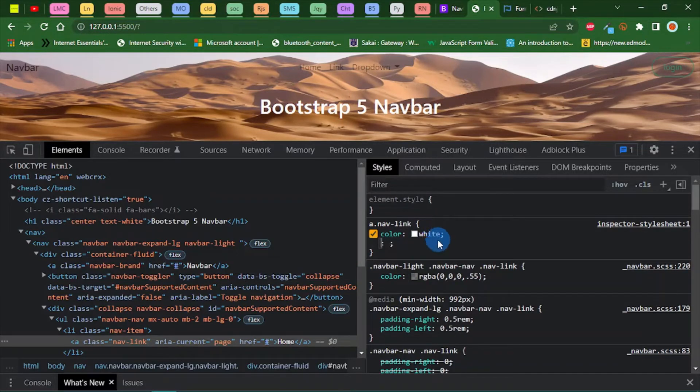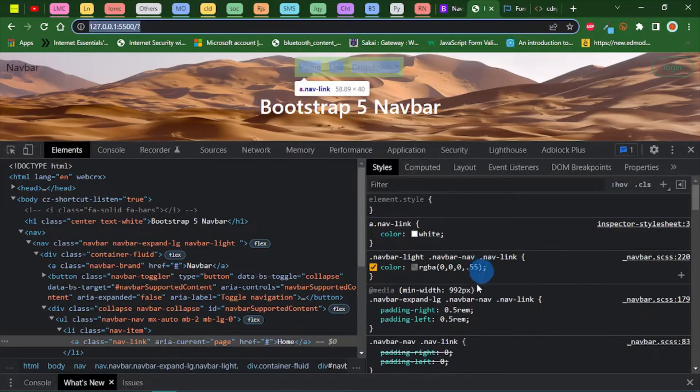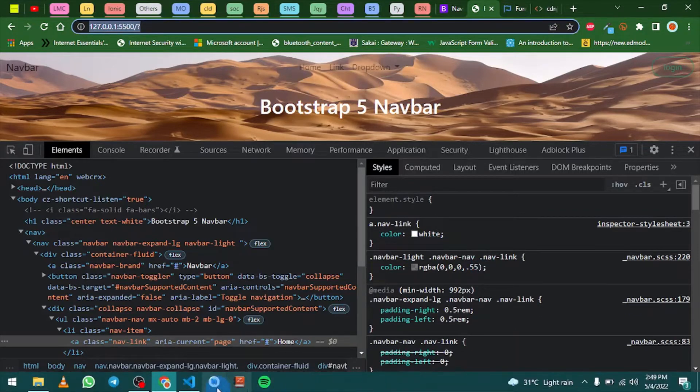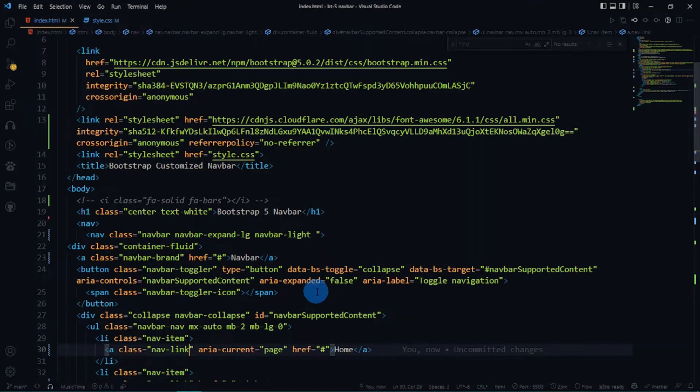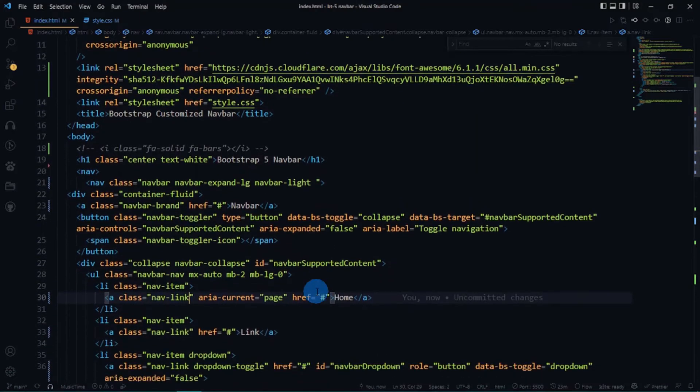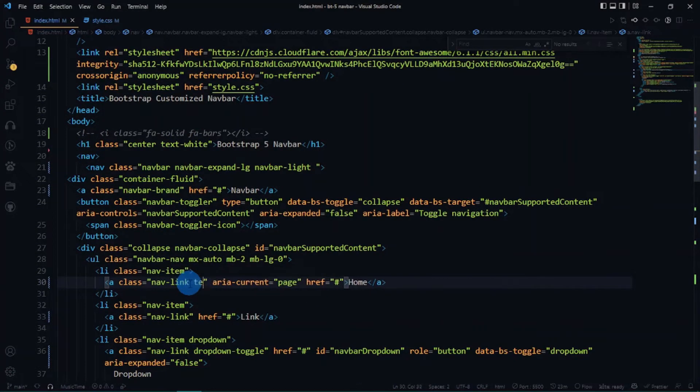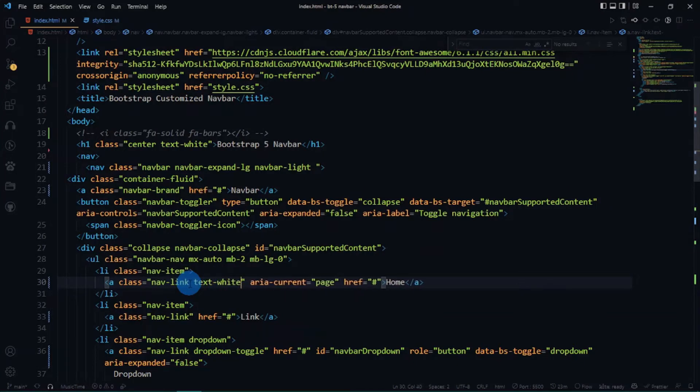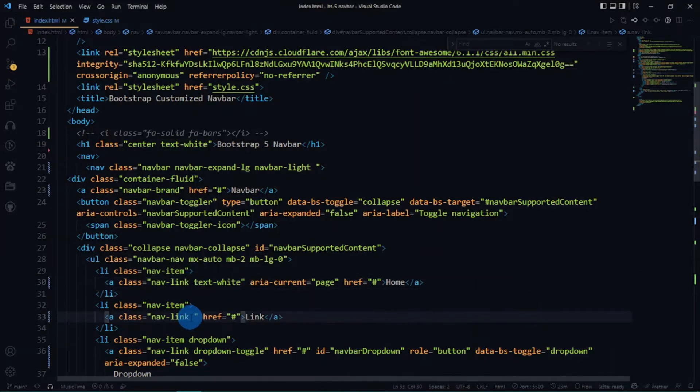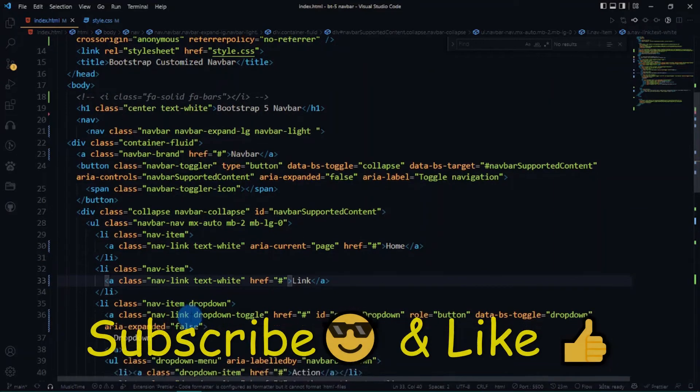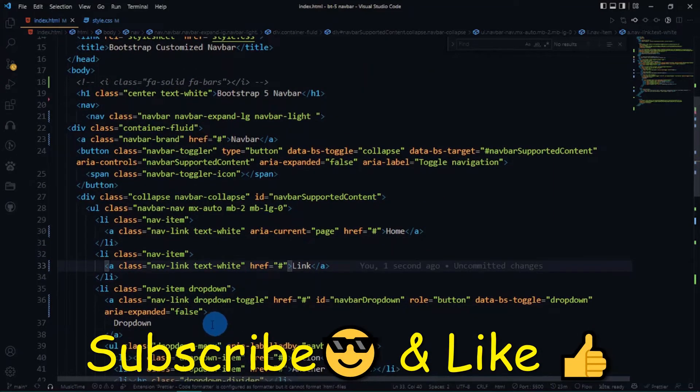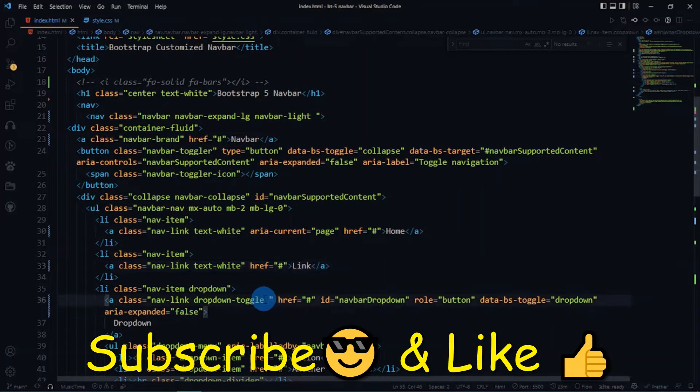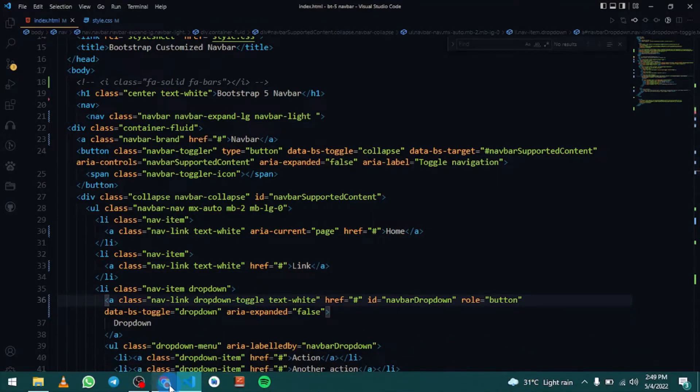I just realized something. We can do the styling in here. With the home, we can add a class of text-white. I think I can copy this and paste it here, here, and here. Now let's see if that works fine.